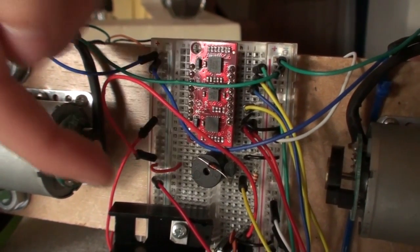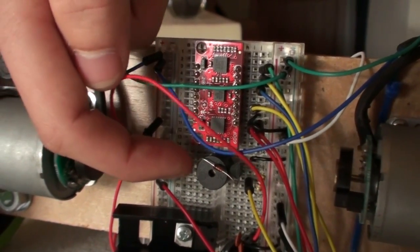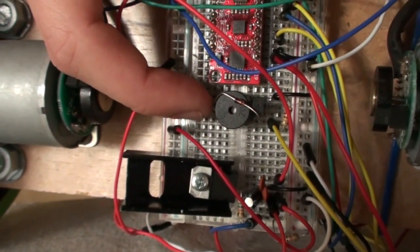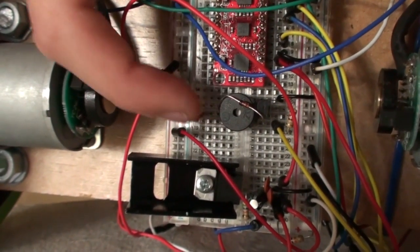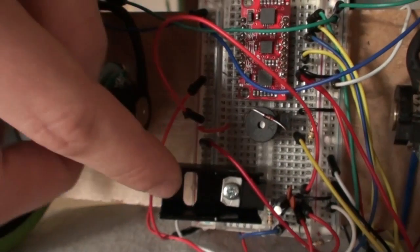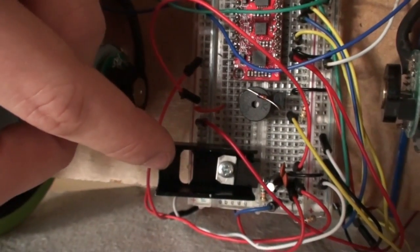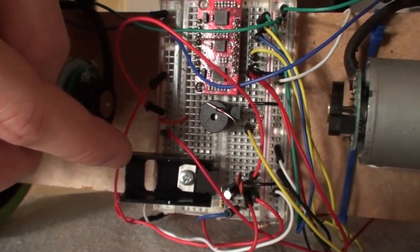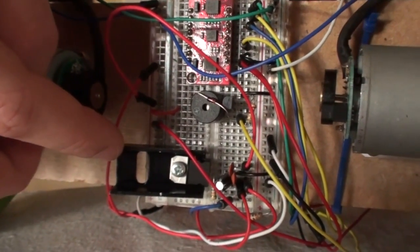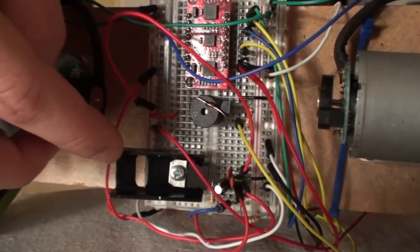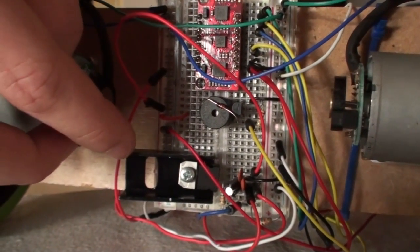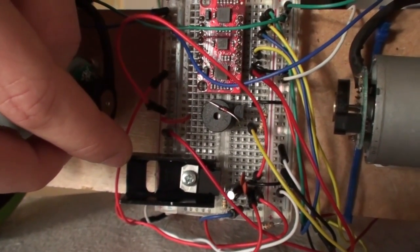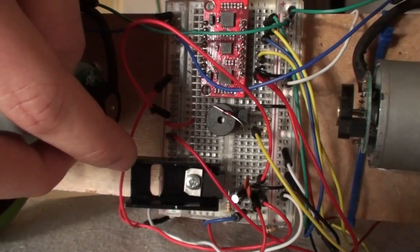We got a buzzer down here. This is alarm when the battery voltage gets too low. Then I got a voltage regulator. This is just a 7805 voltage regulator. This regulates 12 volts down to 5.